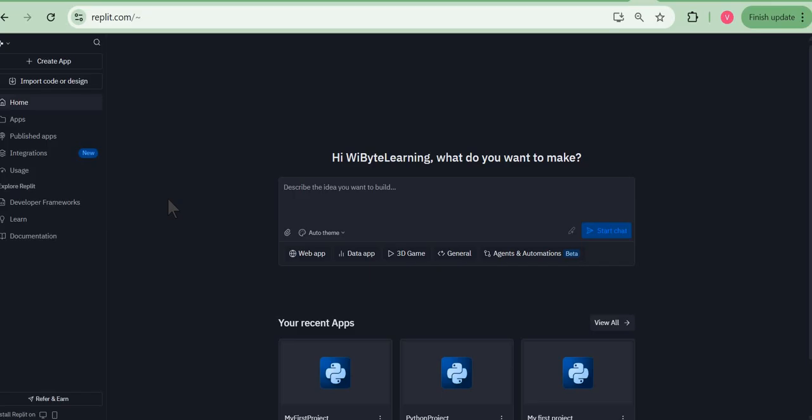However, as it turns out, in September 2025 there have been some major changes on the way the Replit interface works. So in this short video I will guide you through how you can create a project still and how you should proceed. Now first thing first, make sure you have a Replit account and you're logged in. In this case I am logged in, so ybyte learning is my Replit name.